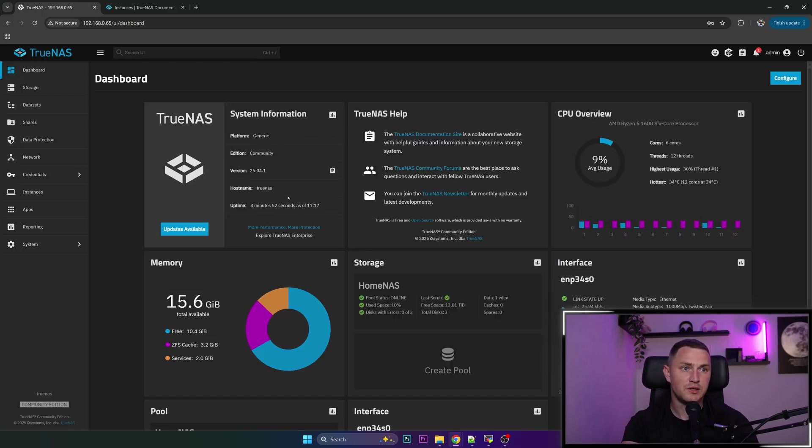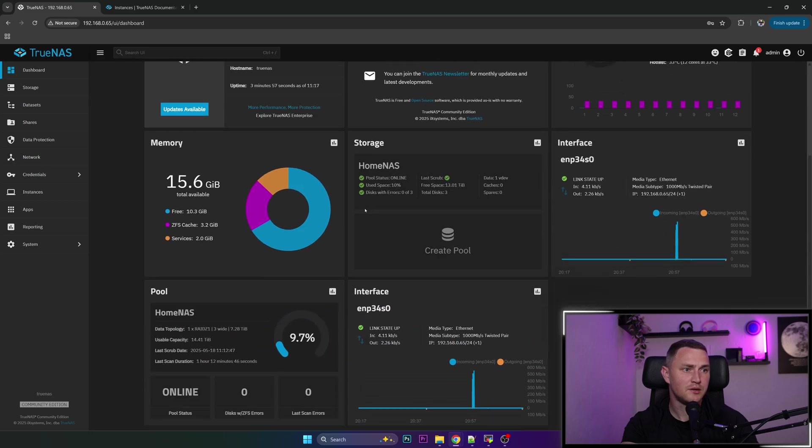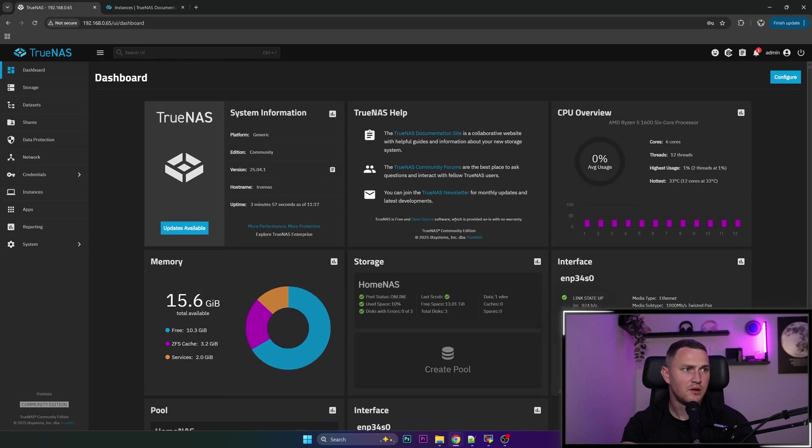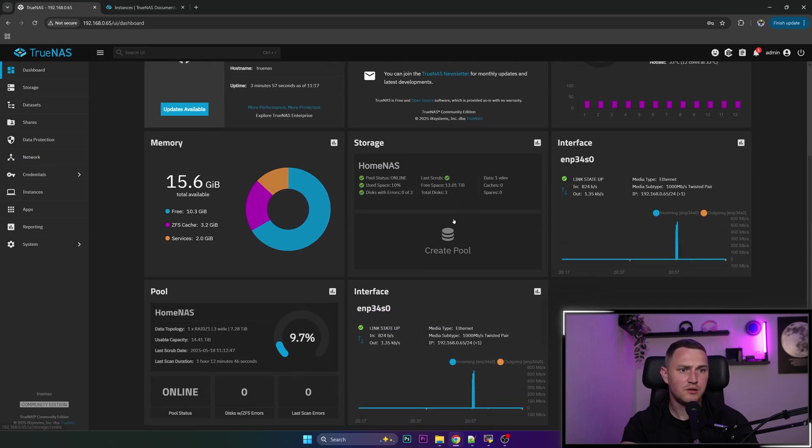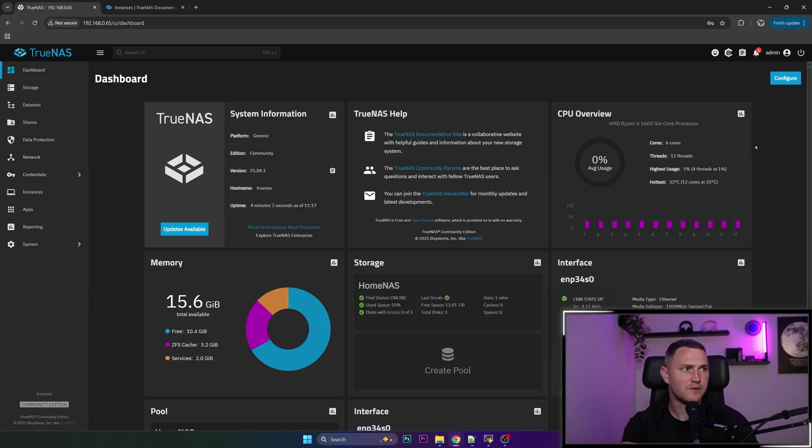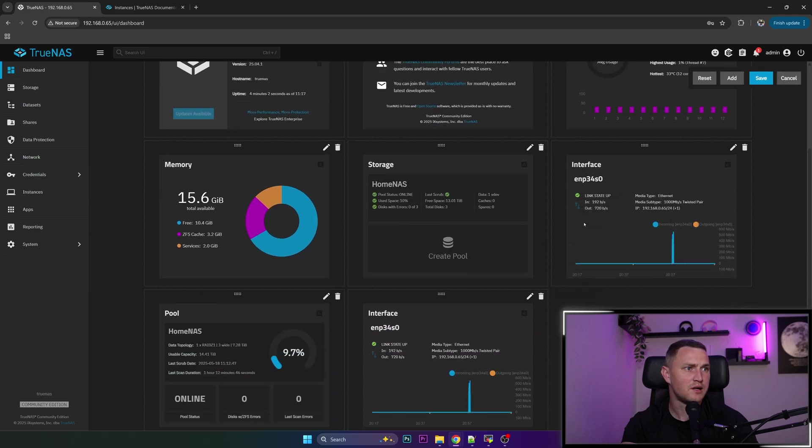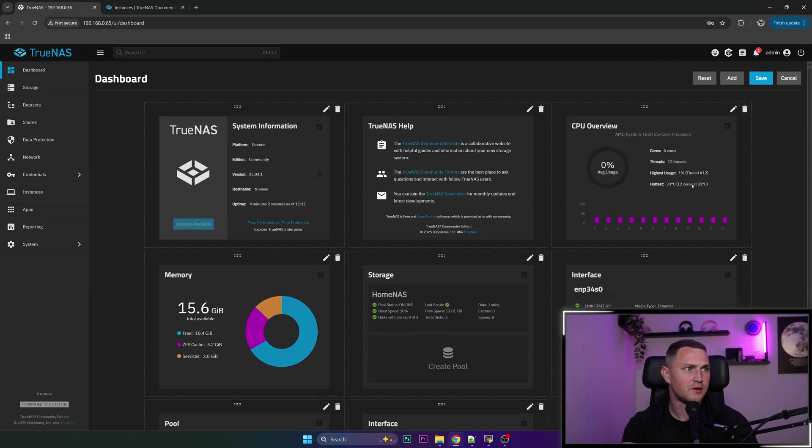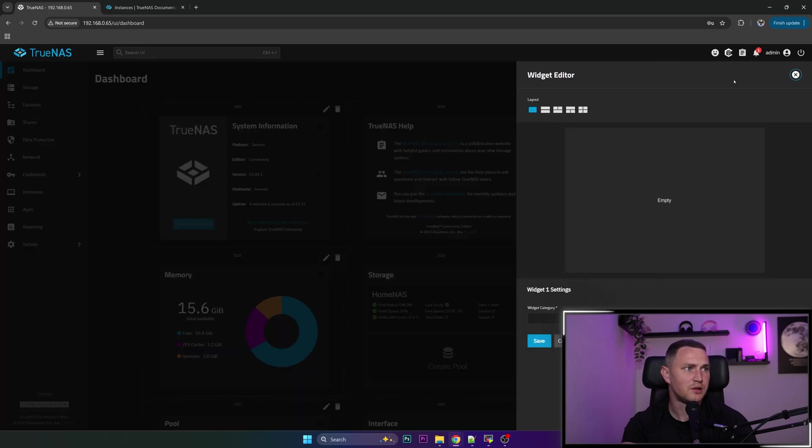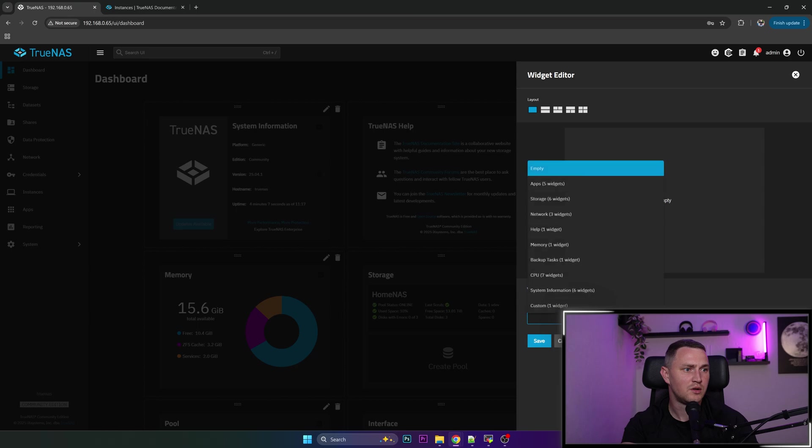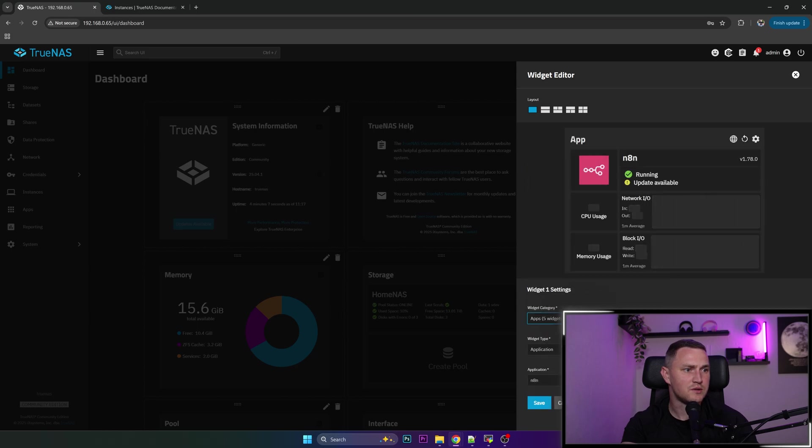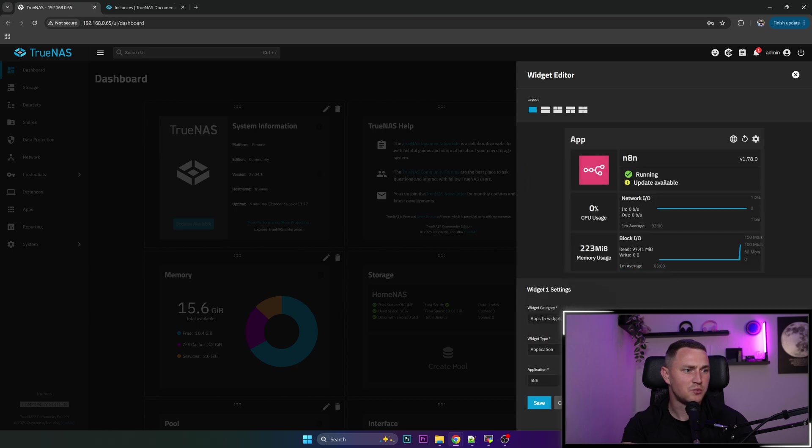And there we go, we have version 25.04.1. And here we go, we actually I think have also a different dashboard. We can add some new widgets. As an example, we can make an application widget for n8n that I am running right now.